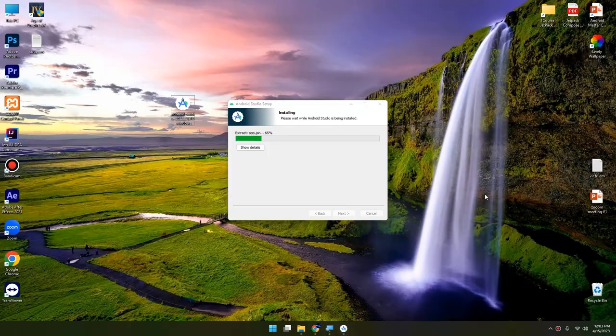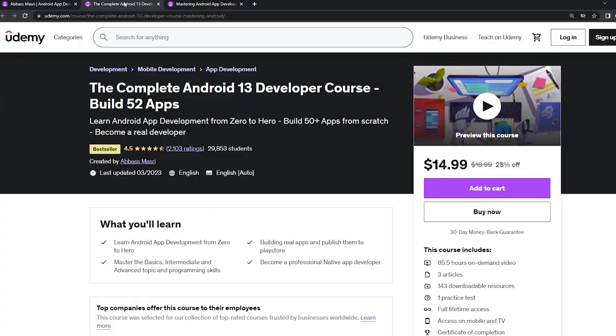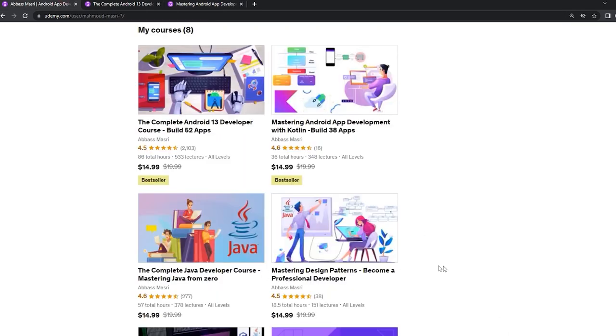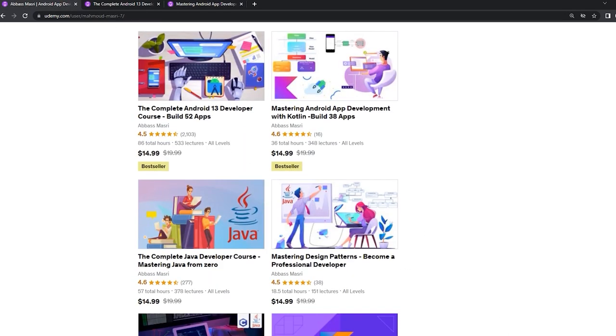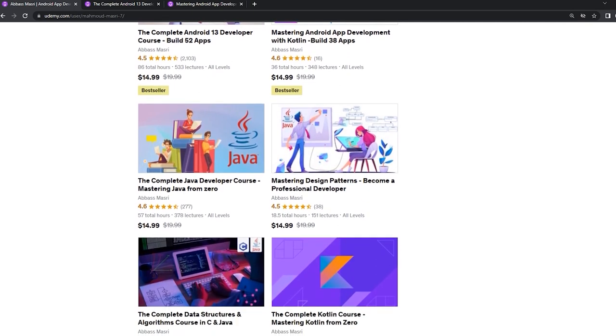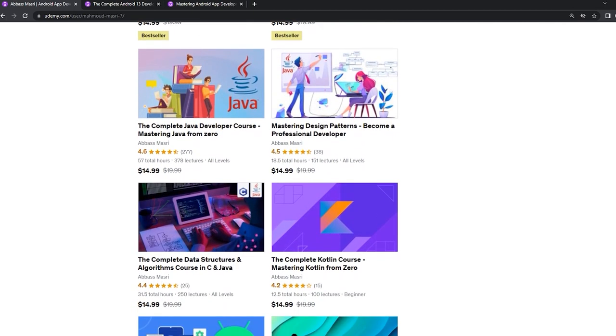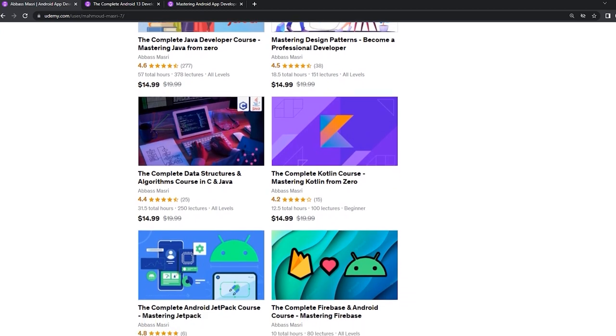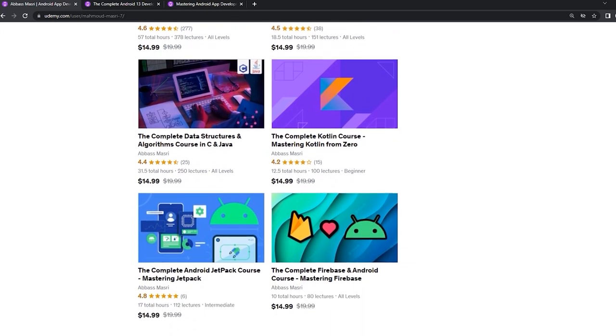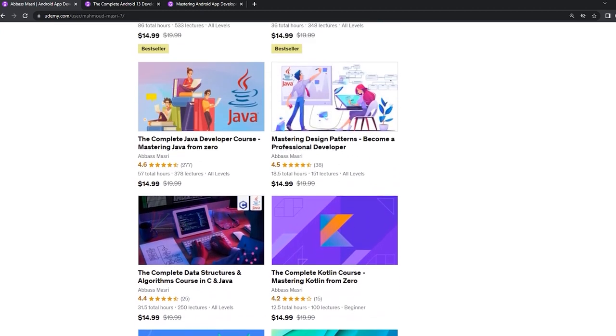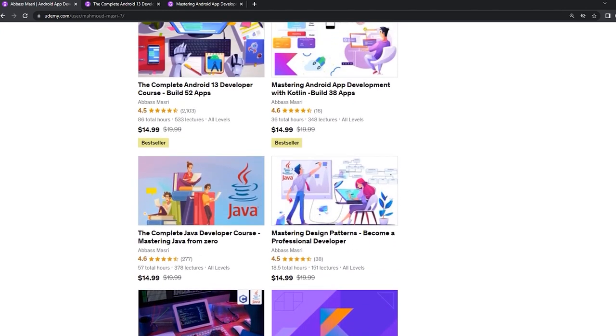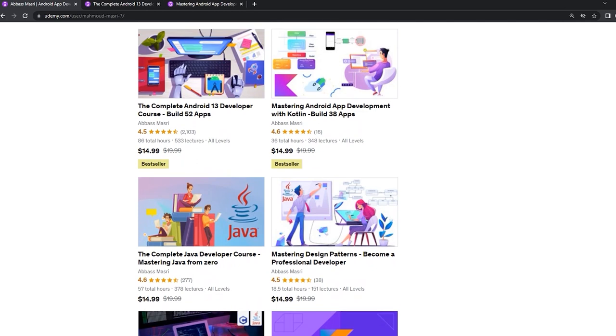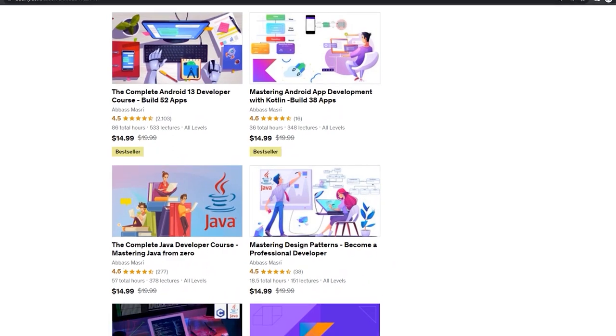If you want to master Android app development in both Java and Kotlin languages, learn Java from zero and Kotlin from scratch, master data structure and algorithms in C and Java, join my Udemy bestseller courses to start publishing your own apps. Get the coupons from the description below.